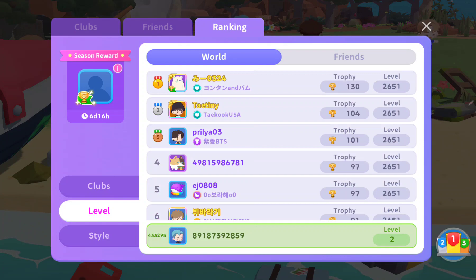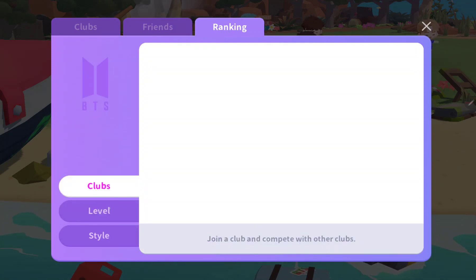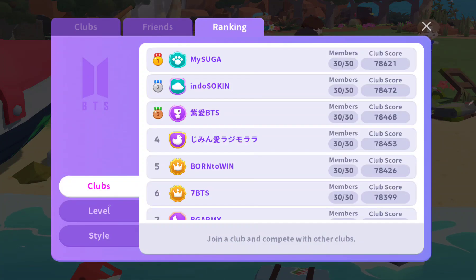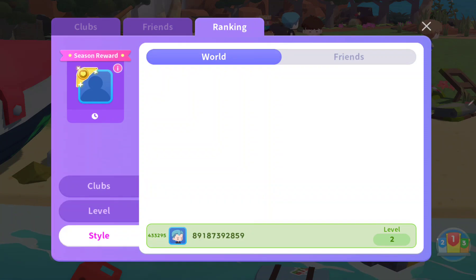And here you can check the club ranking, level ranking, and style ranking.